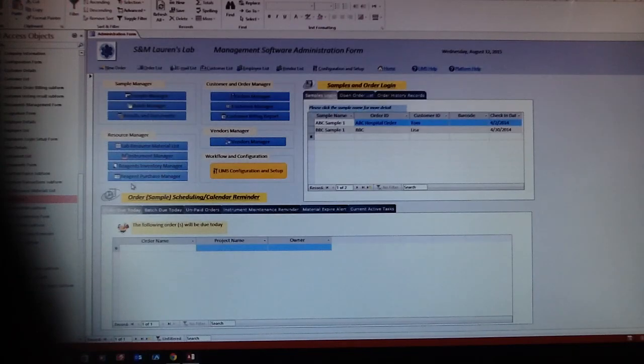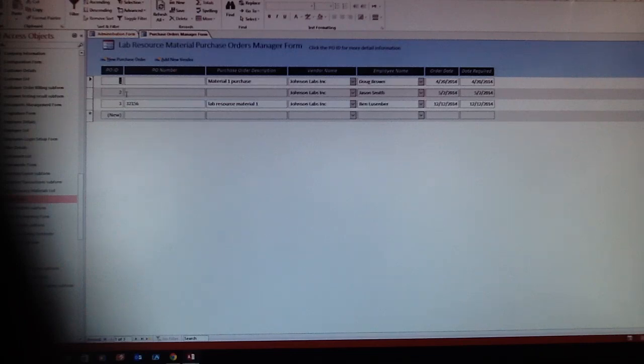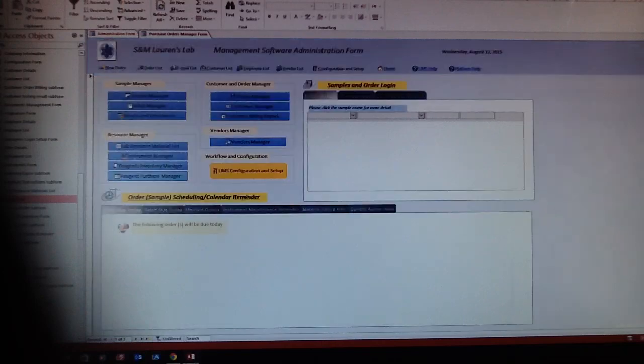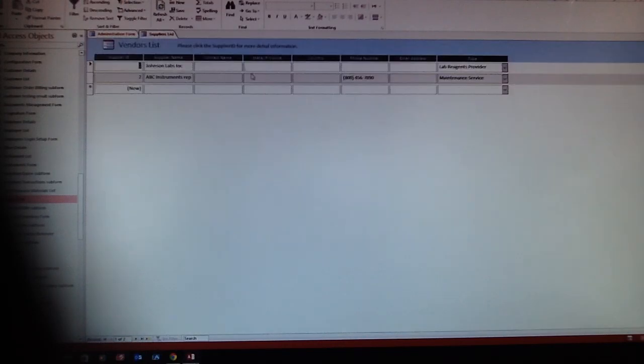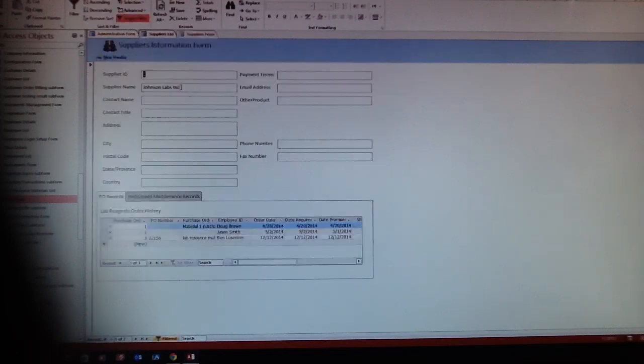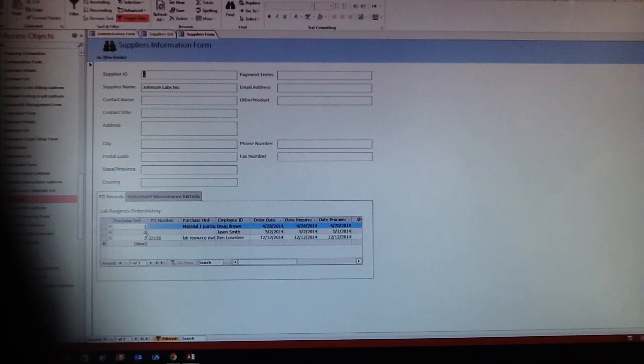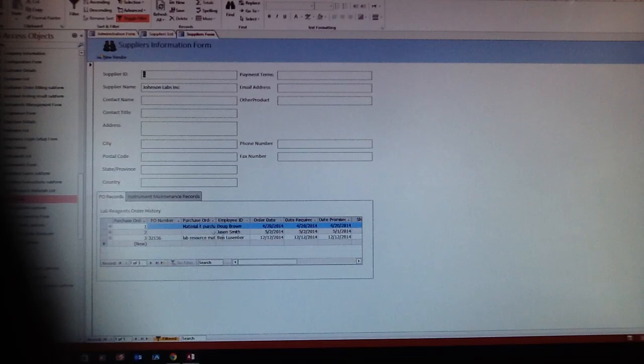Here is the purchase order. It records what kind of material you are going to buy and which vendors you are using. Here are the materials or maintenance of vendor information. You simply click on that and it will show the vendor's information, contact information, and the purchase order you made.